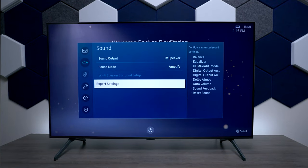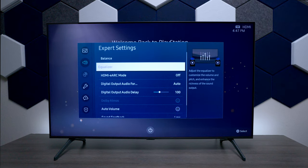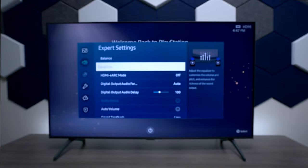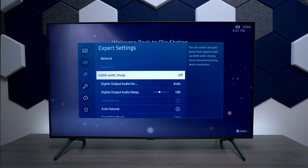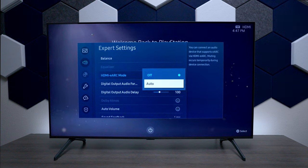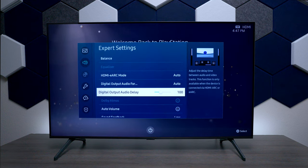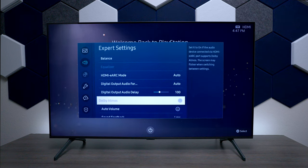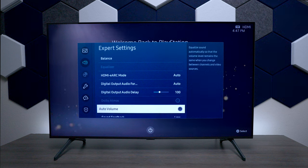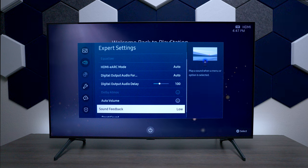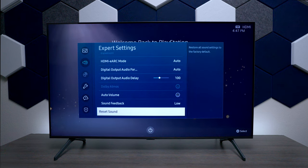Under sound settings you can see there's a TV speaker and amplified option. Under expert settings you can balance everything, and on certain inputs you also have an EQ option. If you want Dolby Atmos pass-through you can enable HDMI eARC or set it to auto. For digital output you can switch from auto to PCM depending on your programming. If you're getting some audio delay on digital signals you can change the timing. You also have auto volume — that's for loud commercials — and sound feedback is the beeps you hear when navigating the menu. You can reset the sound at the bottom.